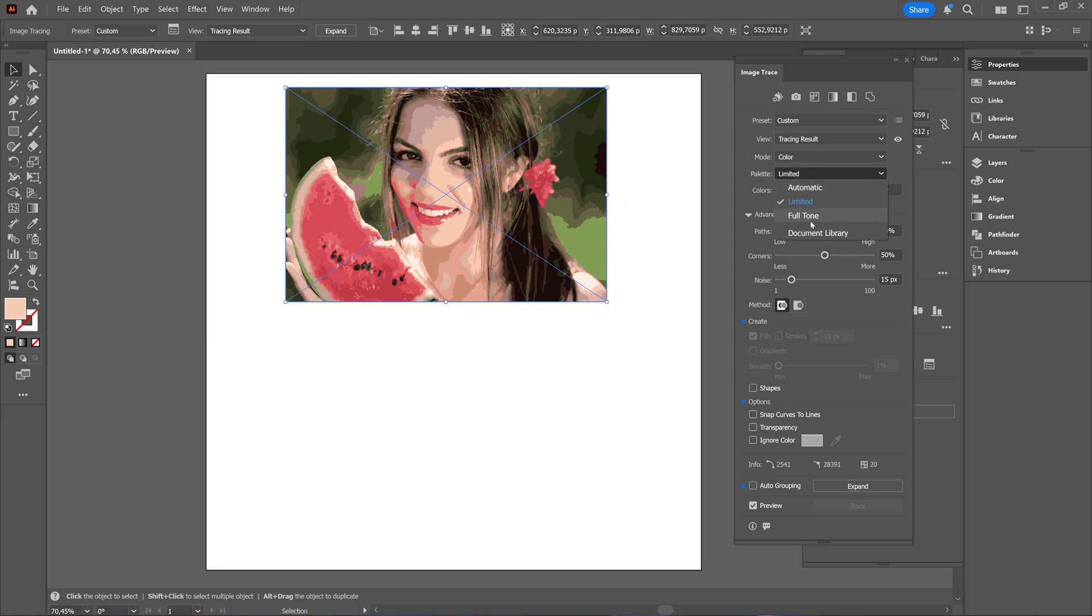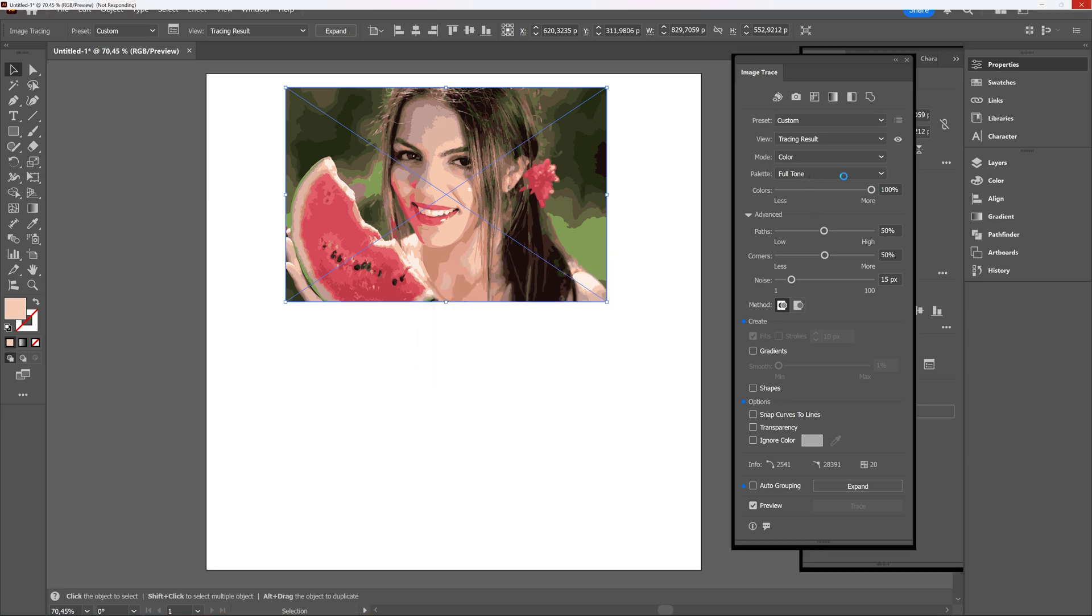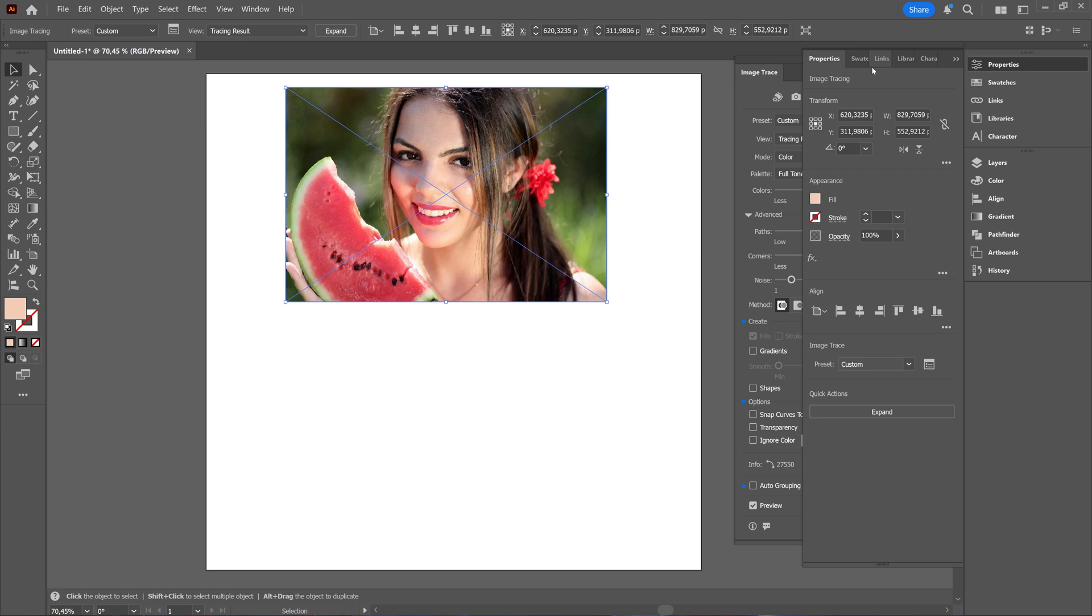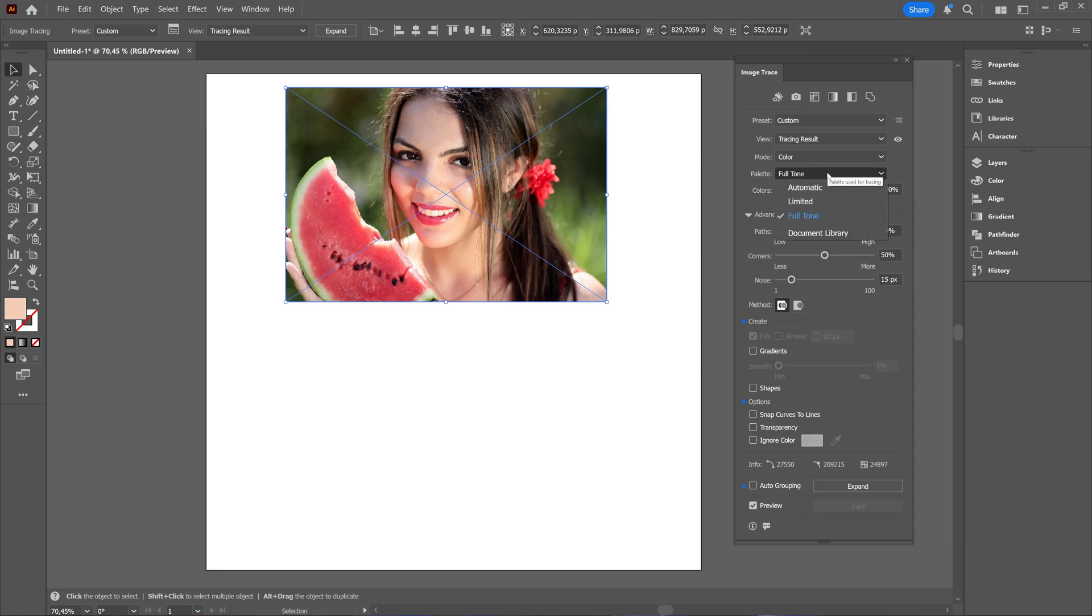You can also say full tone, color palette, or you can choose to let Illustrator do its thing and then choose automatic. So then it will choose itself.